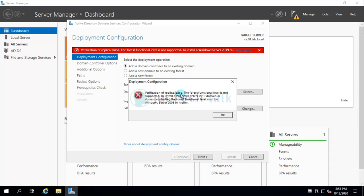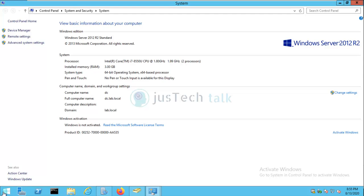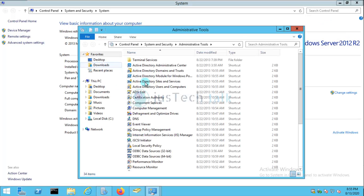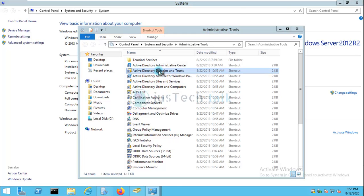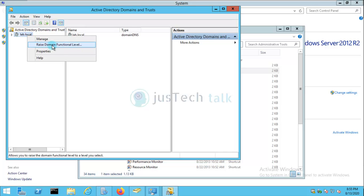We get an error: 'Verification of replica failed — the forest functional level is not supported to install a Windows Server 2019 domain controller. The forest functional level must be Windows Server 2008 or higher.' I forgot to raise the domain and forest functional level. Let's check — the current functional level is 2003, so we need to raise it.